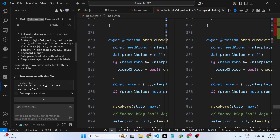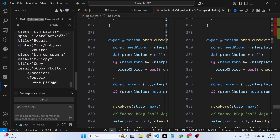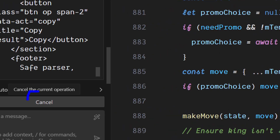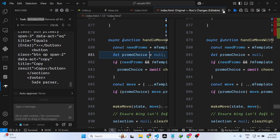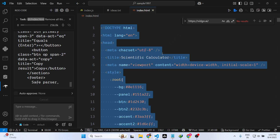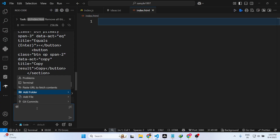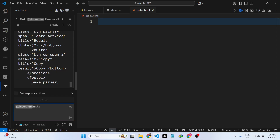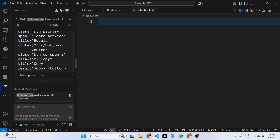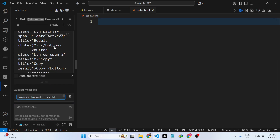You can see it is creating the application. If you want to cancel any operation you can click the Cancel button — this will cancel everything. You can remove this code and then make a new request, for example asking it to make a scientific calculator. This model is very new, so it can create some problems as well, but most of the time it definitely works.